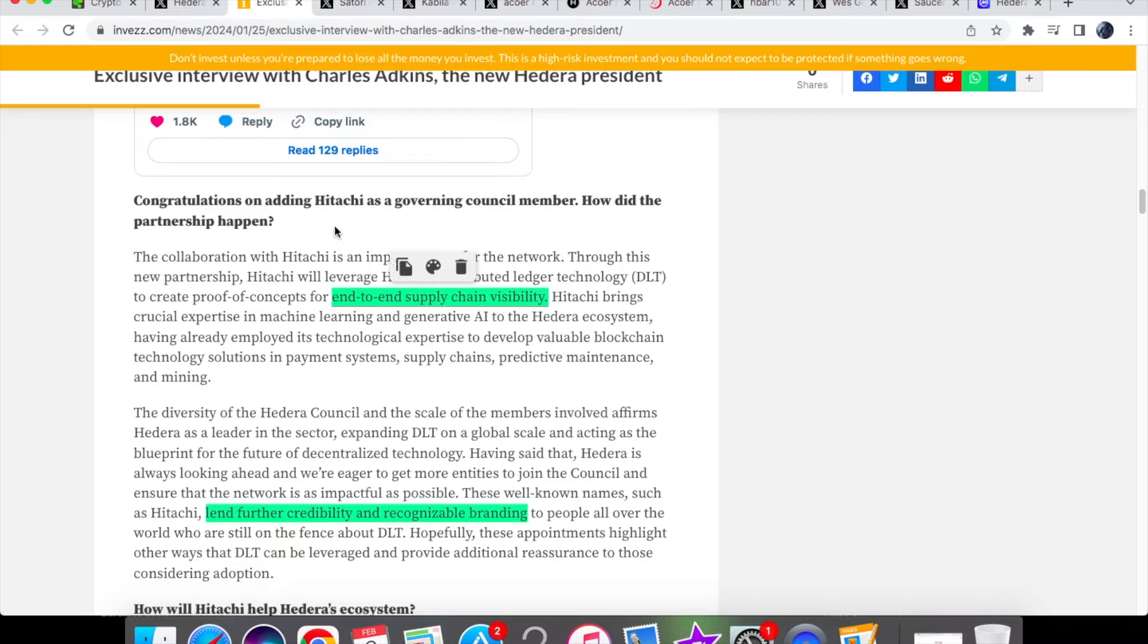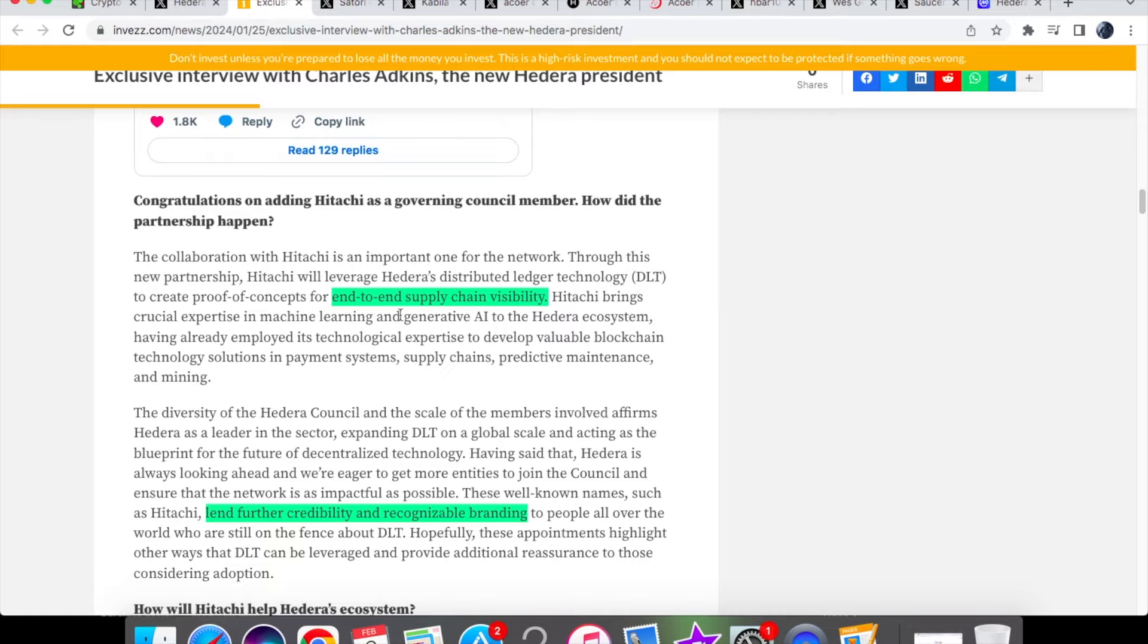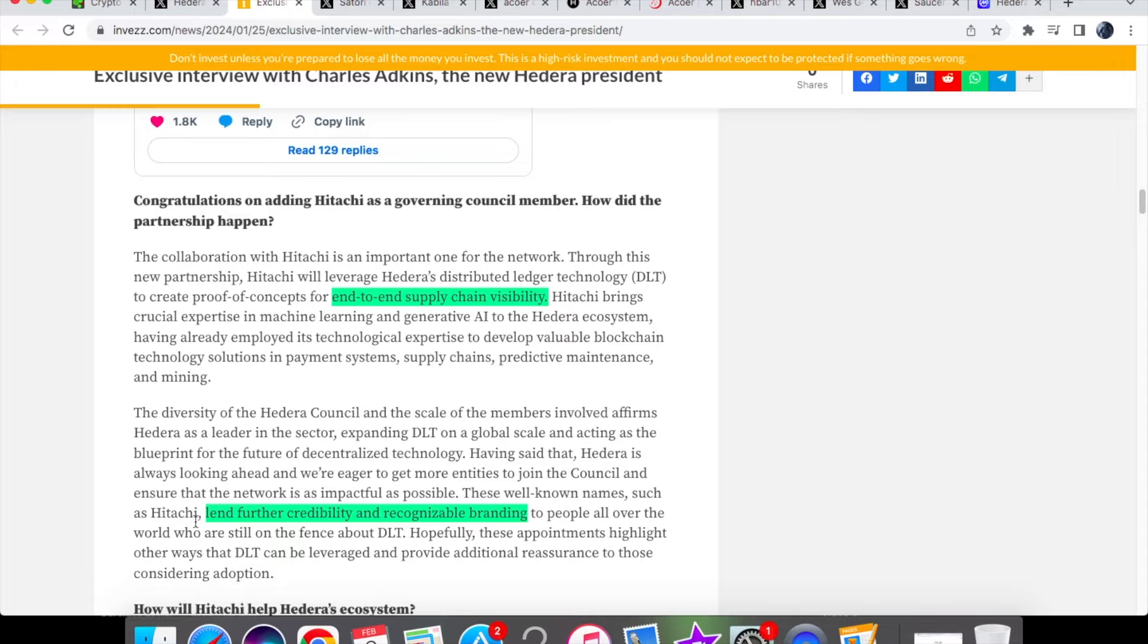We have about the Hitachi Global Governing Council member and how did the partnership happen and what will it be for. Hitachi will be using Hedera's DLT for end-to-end supply chain visibility. When it comes to supply chain, it can be quite complicated through which all these pieces of information go through the medium, and I believe that it will provide more transparency. Now that Hitachi is one of the members on the council, it goes to show that there's further credibility and recognizable branding, and whilst this is good, it's not like as if Hedera was suffering before.